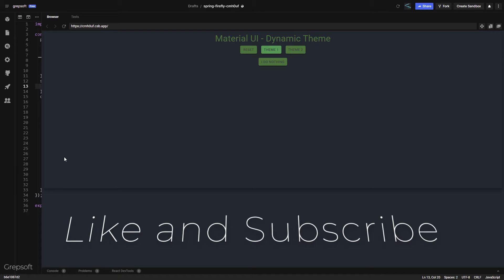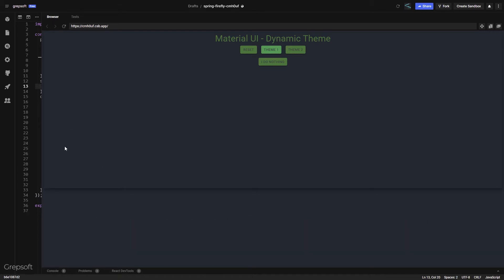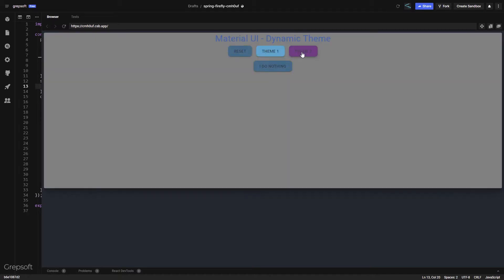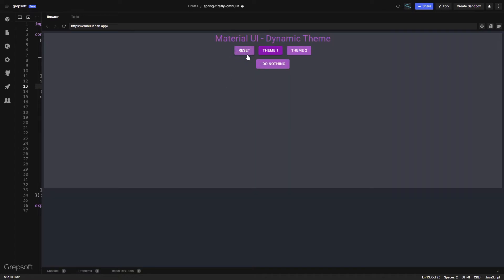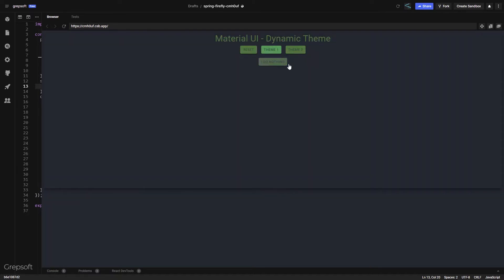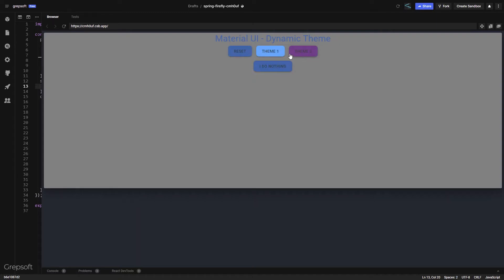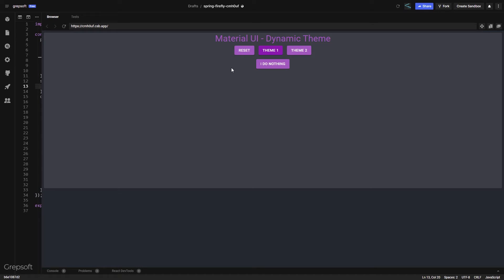When I click theme 1, you can see the background paper color changed, the elevation changed, and the primary and secondary colors changed. Switching to theme 2, watch the buttons — they got more rounded and bigger, and the elevation increased. I'll reset back to the base theme. Notice the ripple effect on the button — in the other themes I remove that. When I click theme 1 and then click the button, the ripple effect is gone. We will be creating this dynamic theme switching, so let's get started.